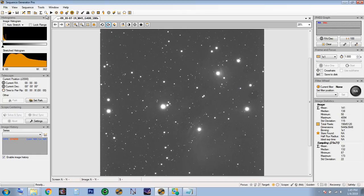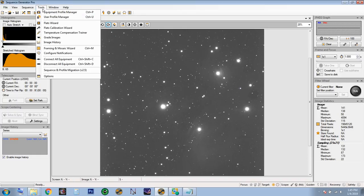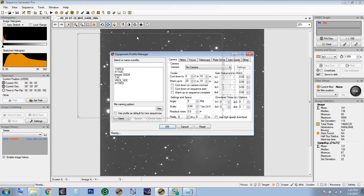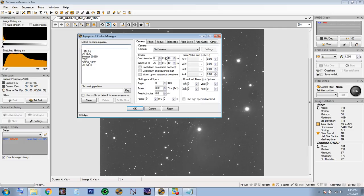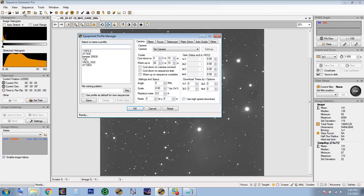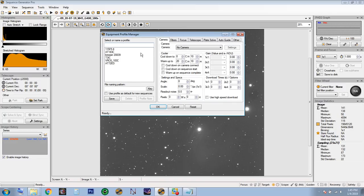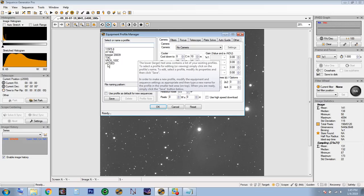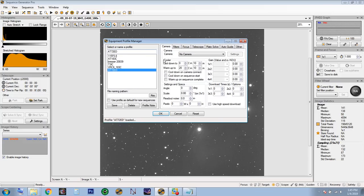The first thing you want to do is go to your Equipment Profile Manager. It is critically important to have this filled out first before you do anything else, otherwise there are going to be problems later if you just use the sequencer and the other control window. Here I've entered AT72ED and now we're going to go through each of the settings as simply as possible.